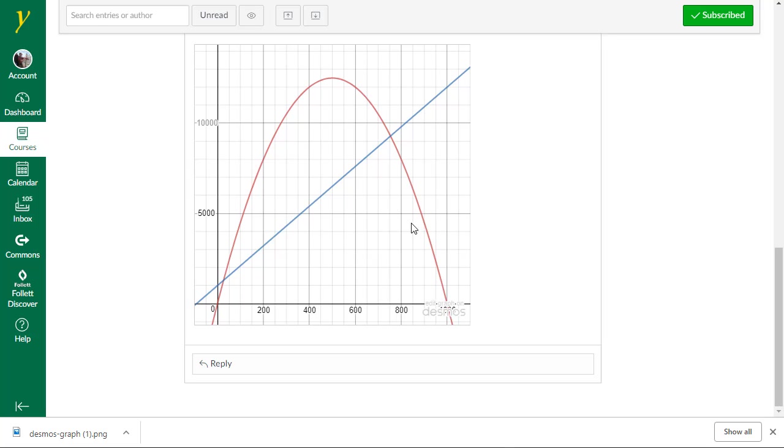In part two, we're going to be working on finding the break-even points, which are the points of intersection of these two graphs. And then we're going to talk about some of these numbers.